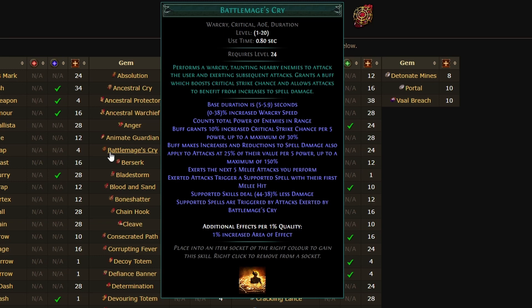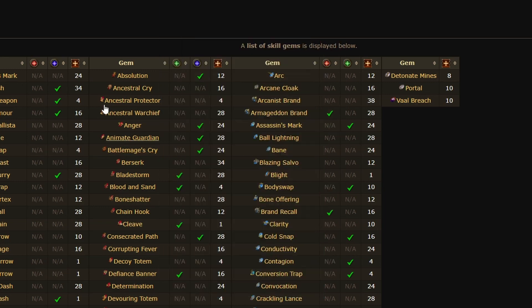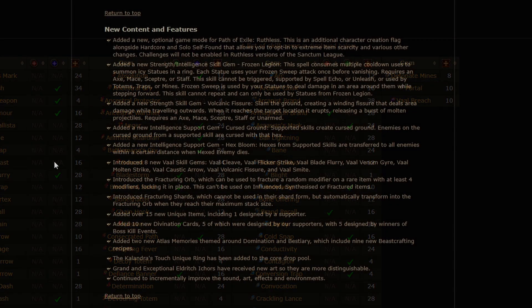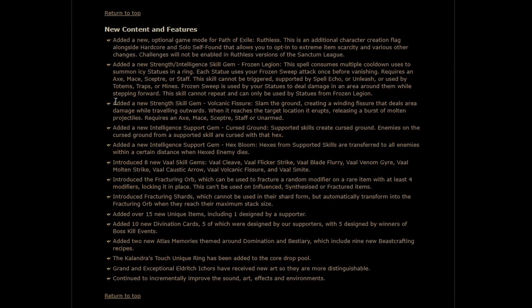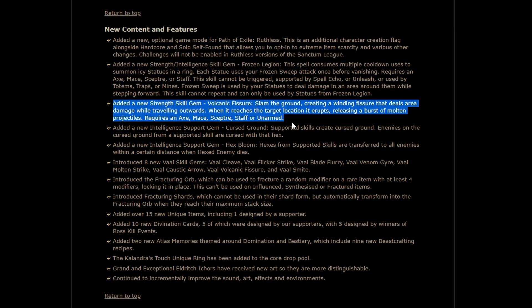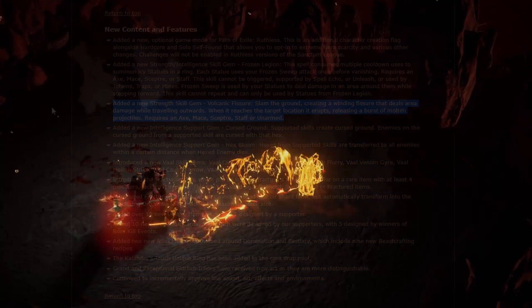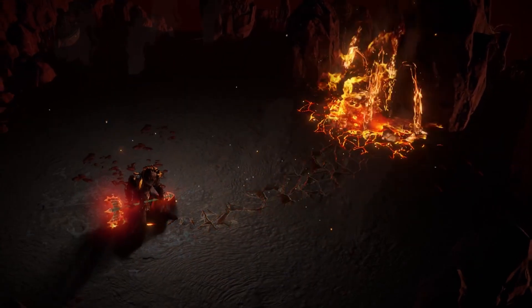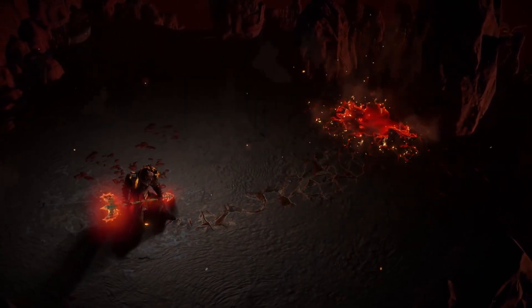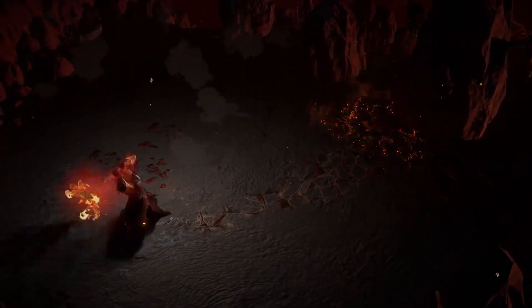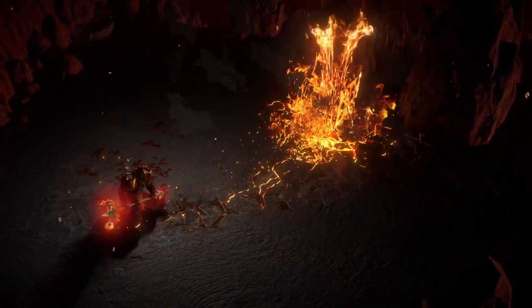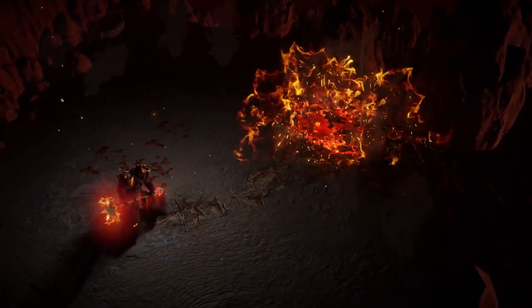Almost like a smoother General's Cry. Although you could run this with General's Cry, and that's probably fantastic. You can almost double dip on General's Cry mechanics. Coming back, we have Volcanic Fissure. Volcanic Fissure seems to be Molten Strike's bigger brother.